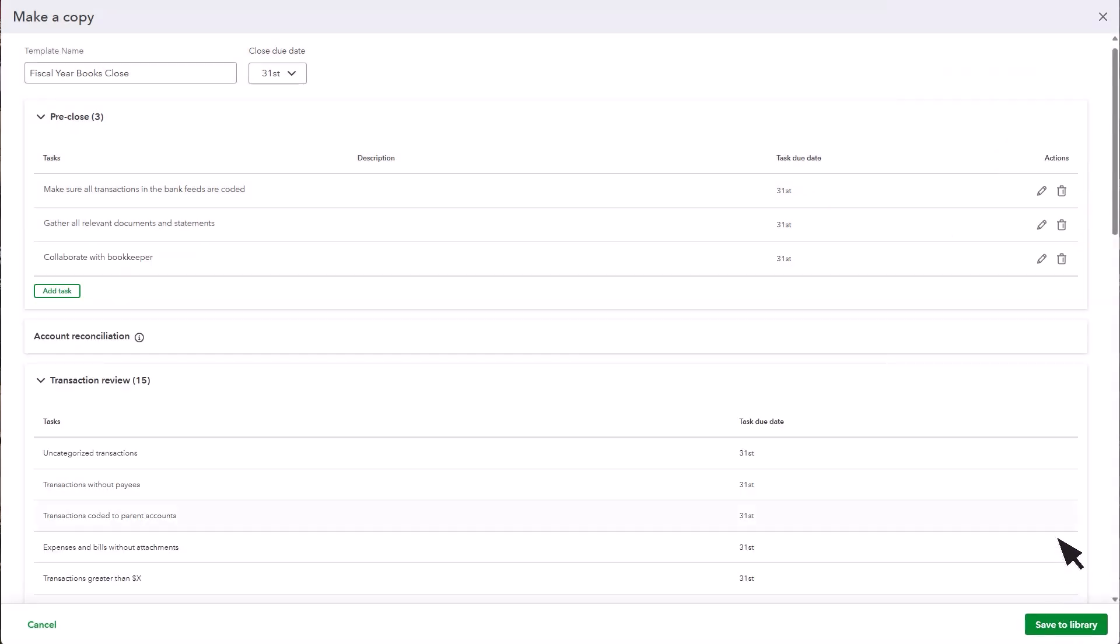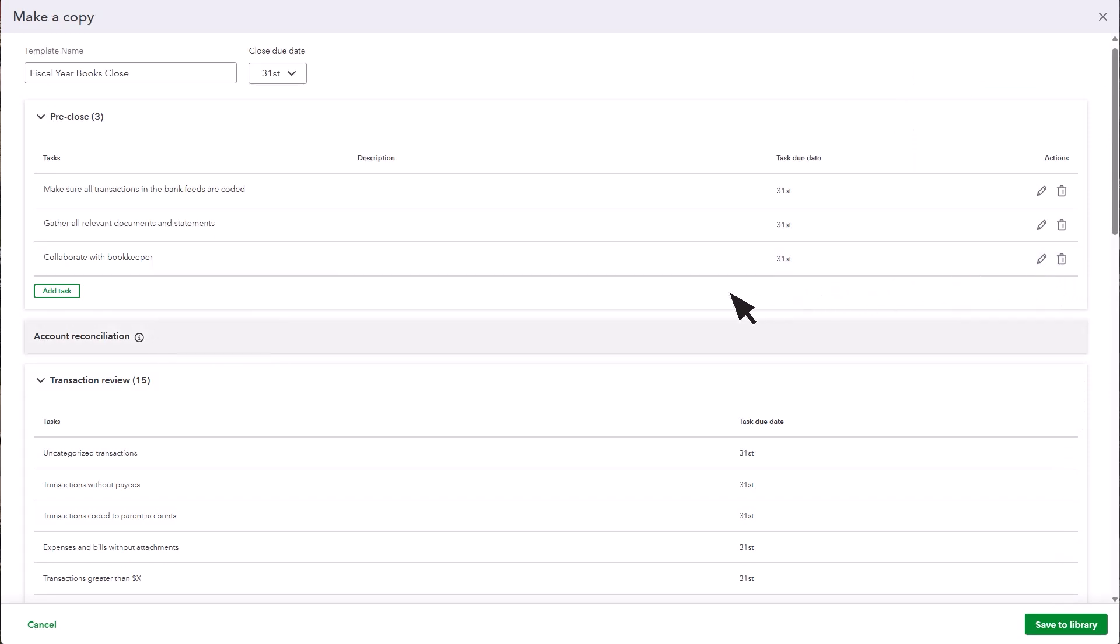You can also delete or edit existing tasks. There are no tasks shown in the Account Reconciliation section within the template because those tasks are dynamically added once you create a close for a client. Once you've customized your tasks and have everything in place, save the template to your library.